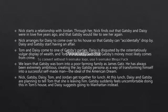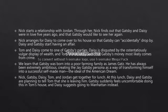Nick, Gatsby, Daisy, Tom, and Jordan get together for lunch. At this lunch, Daisy and Gatsby are planning to tell Tom that she is leaving him. Gatsby suddenly feels uncomfortable doing this in Tom's house, and Daisy suggests going to Manhattan instead.